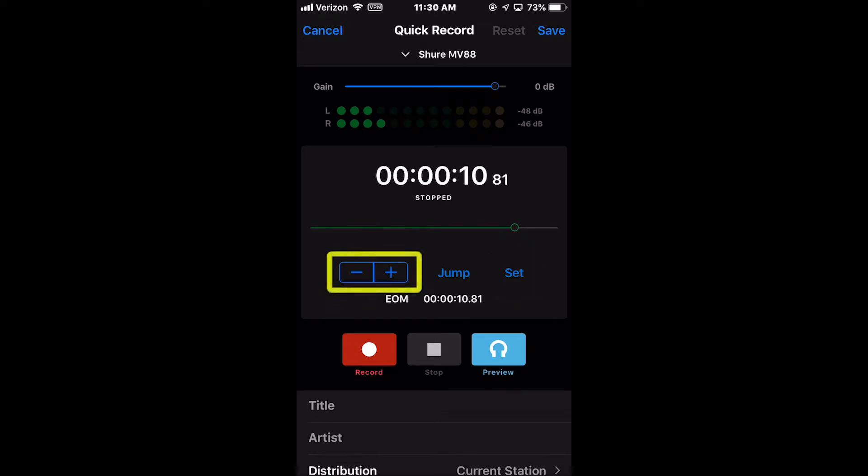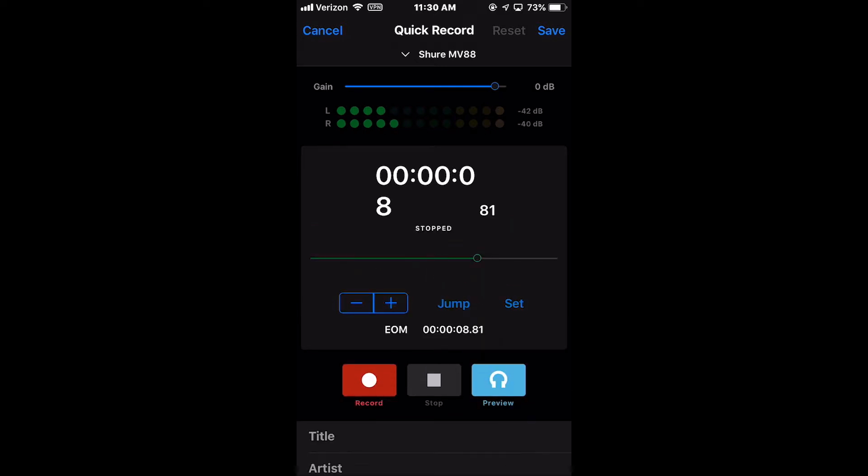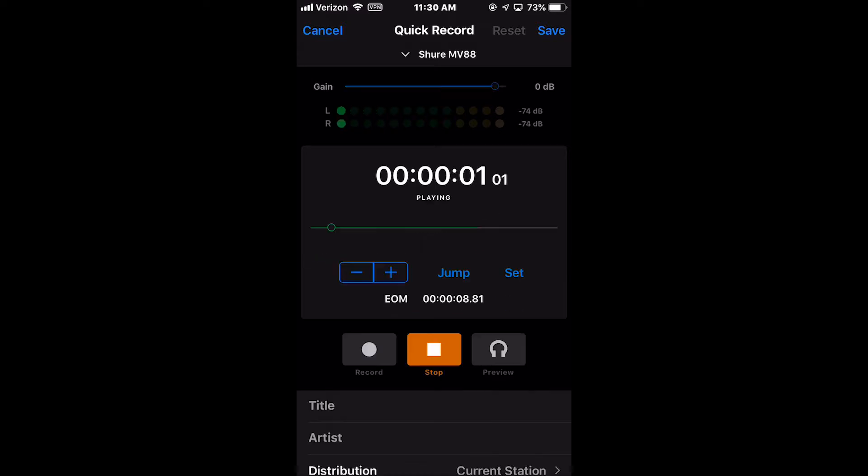You can use the plus or minus buttons to move the position of the cursor in increments of tenths of a second, and when the cursor is at the desired position, press the Jump and then Set buttons. Or you can preview the audio and when the cursor arrives at the desired position, press the Set button to place the EOM on the fly.